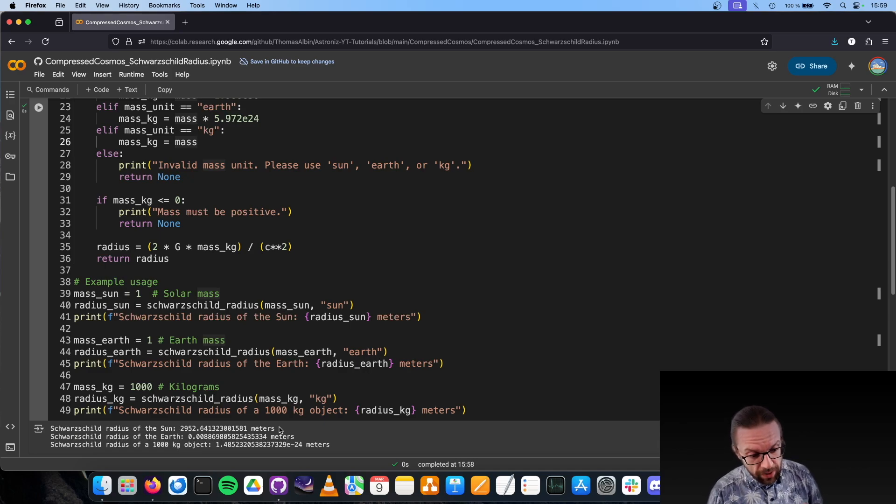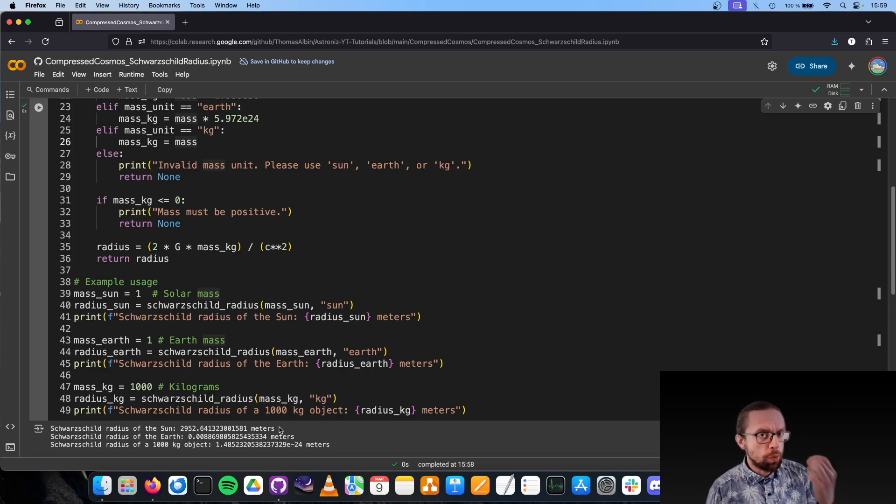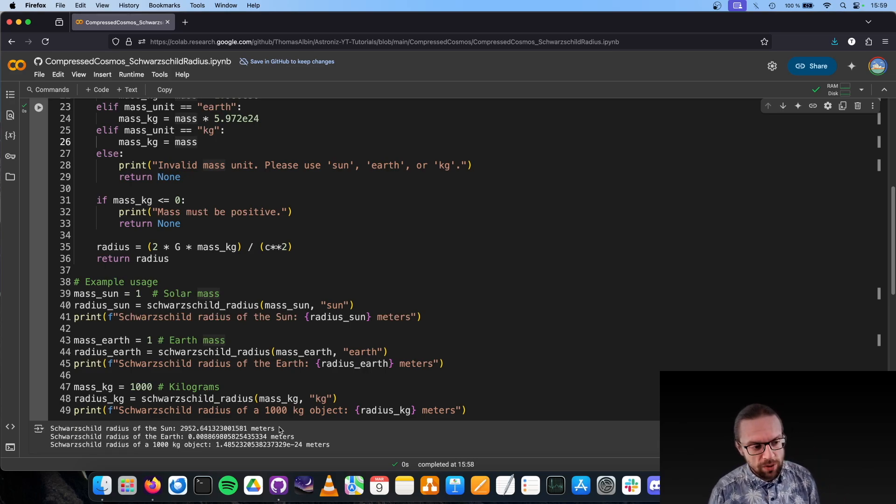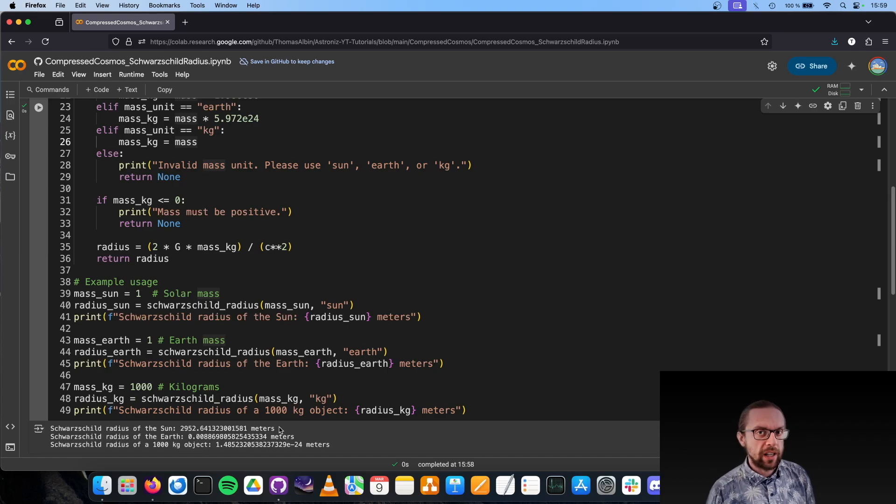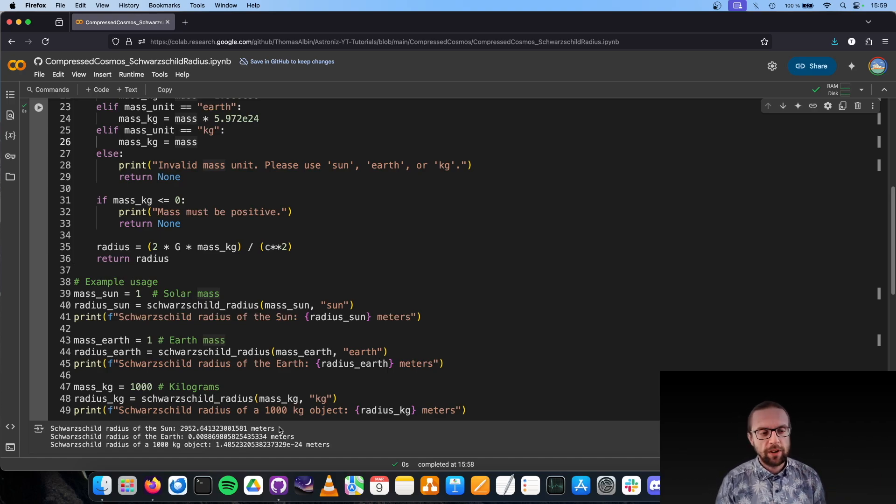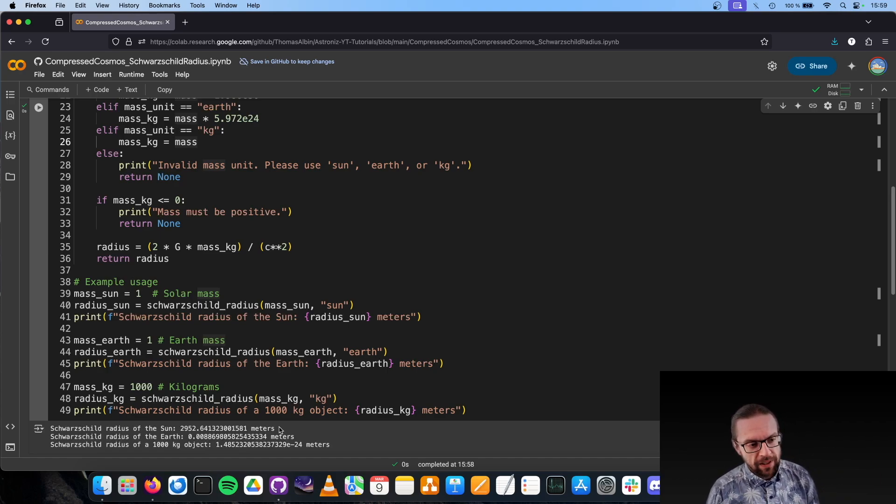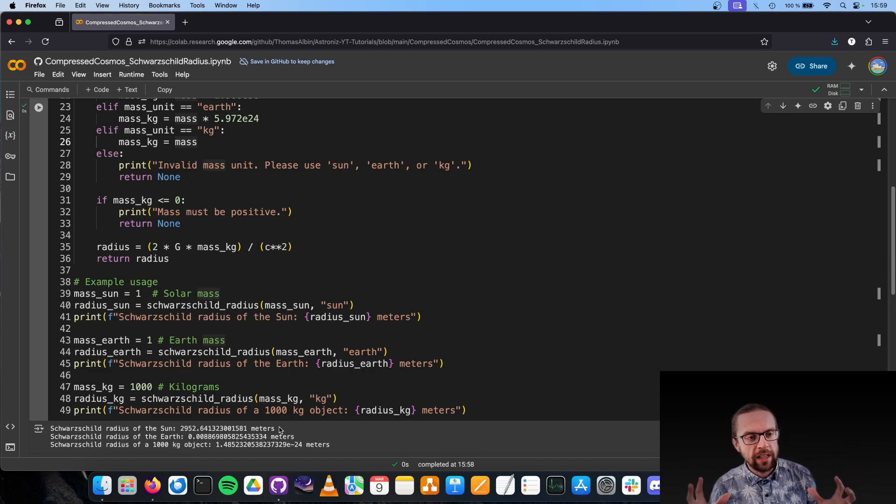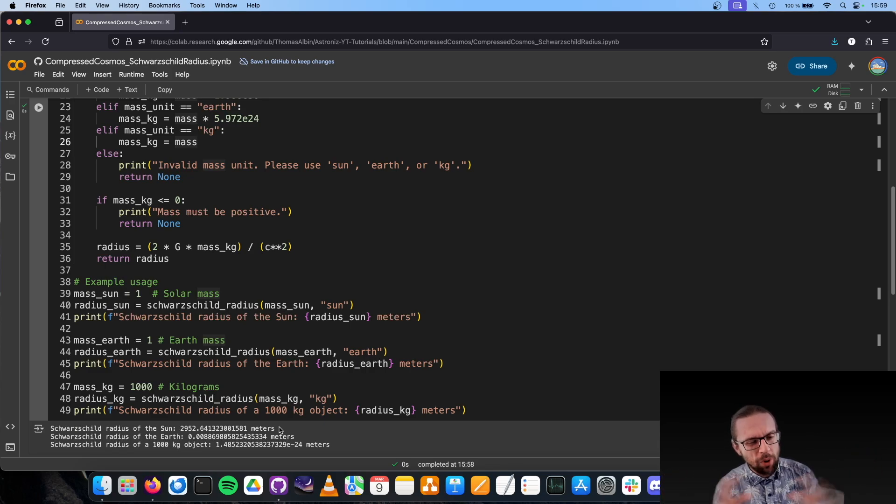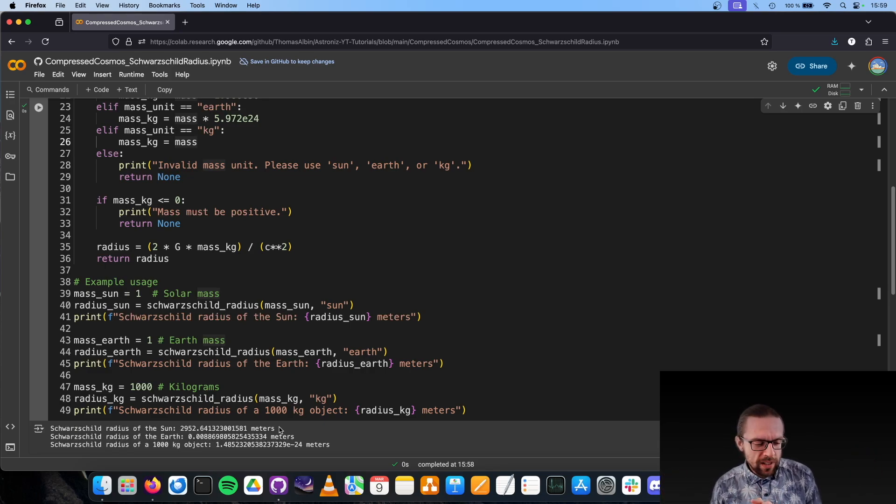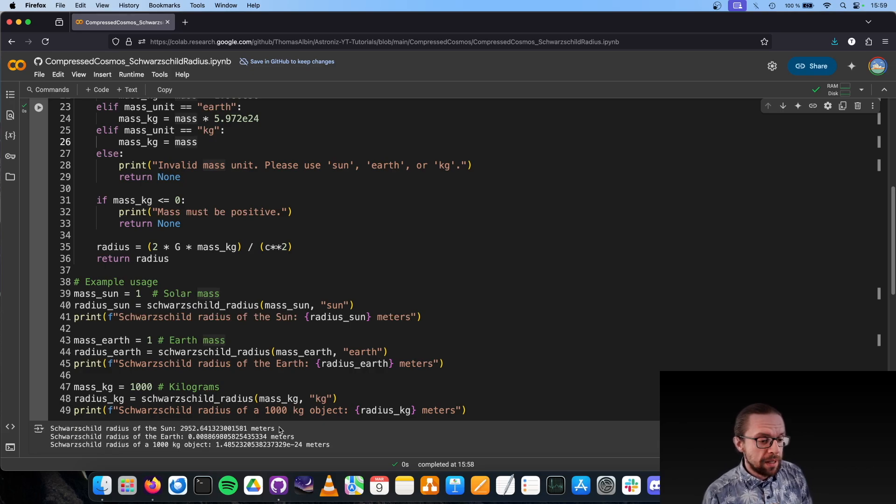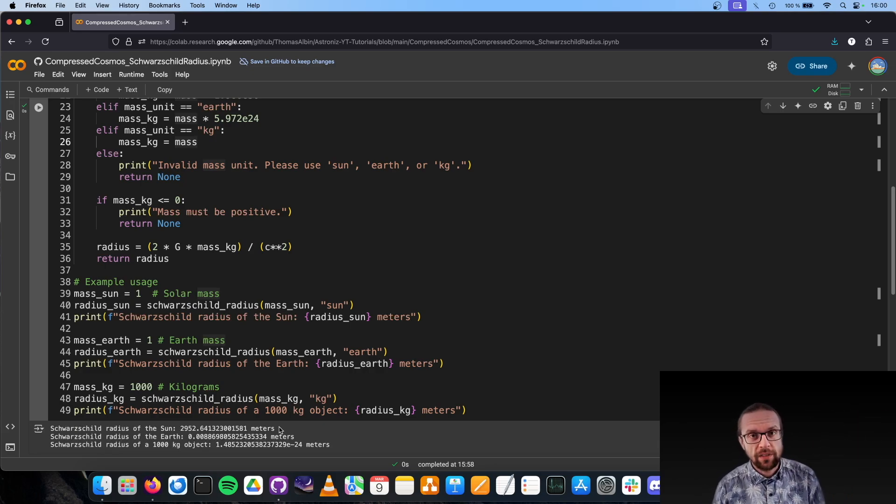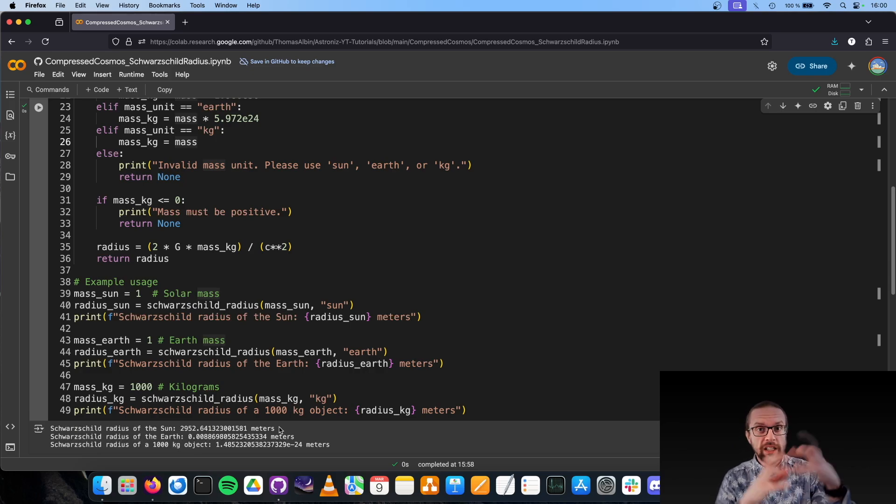For one metric ton, it's super tiny, very small. This leads us to something called Hawking radiation. The Hawking radiation, found by Stephen Hawking, says that a black hole evaporates over time, and this evaporation rate is higher the smaller the black hole gets. This is important why? Because there were some people concerned when the Large Hadron Collider was activated in Switzerland.